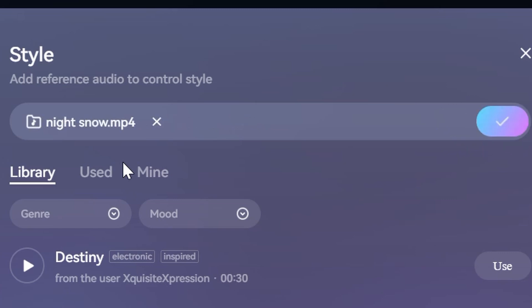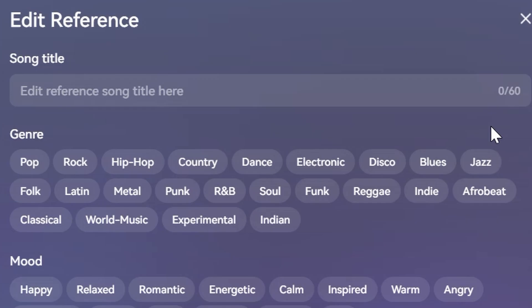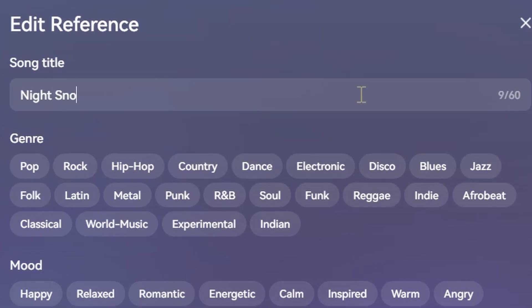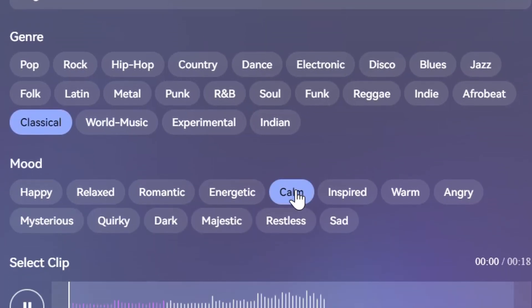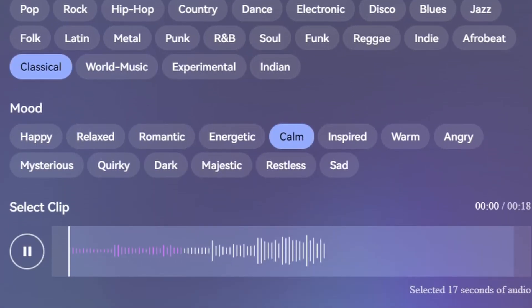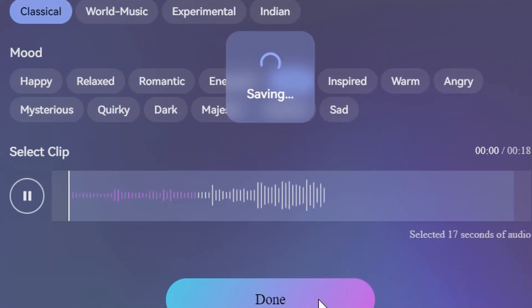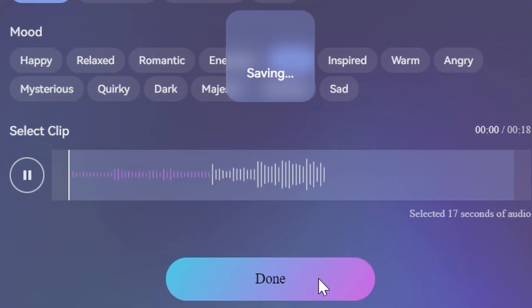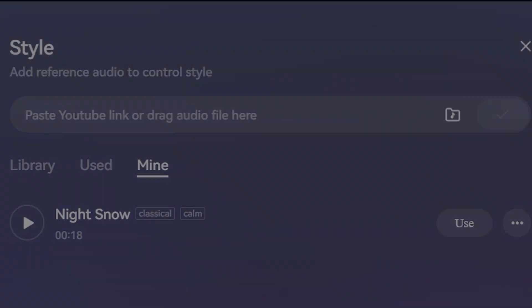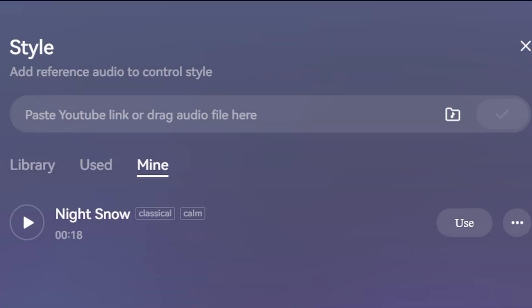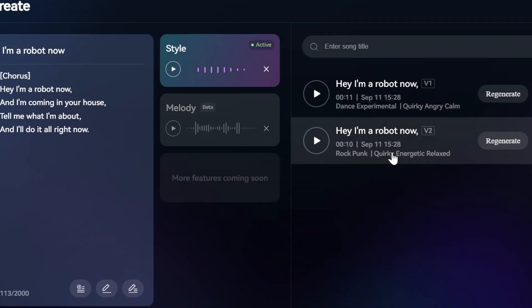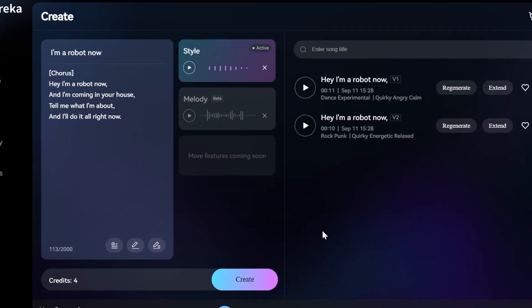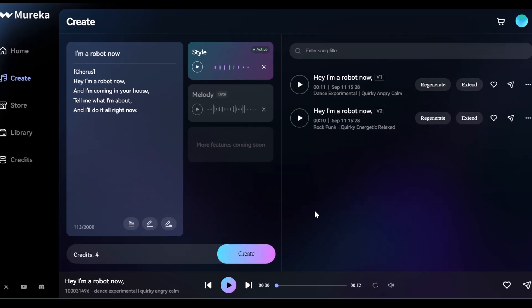This involves uploading a reference track, such as a previous work or an inspiring song. Mareka's artificial intelligence then analyzes this audio reference to understand key musical elements like genre, rhythm, and mood.